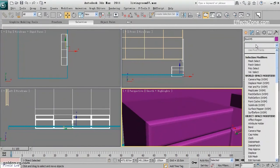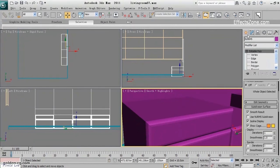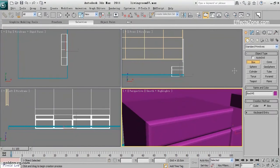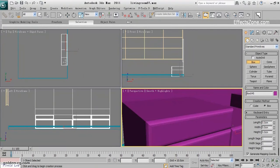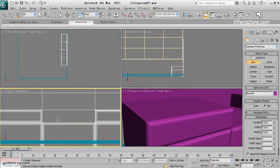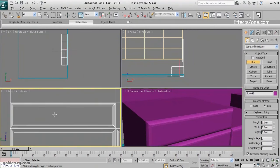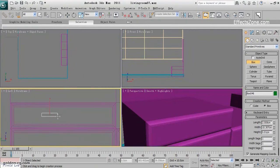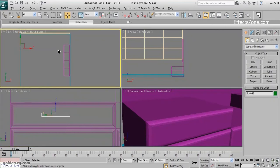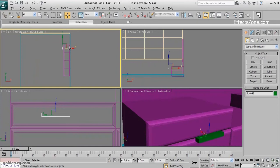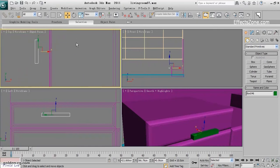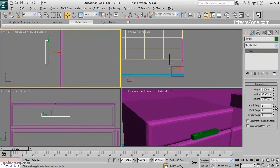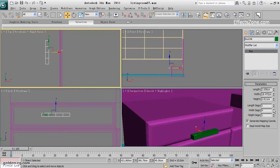So I will create again a box in the left view. Bring it near and I need segments - three and four is enough.